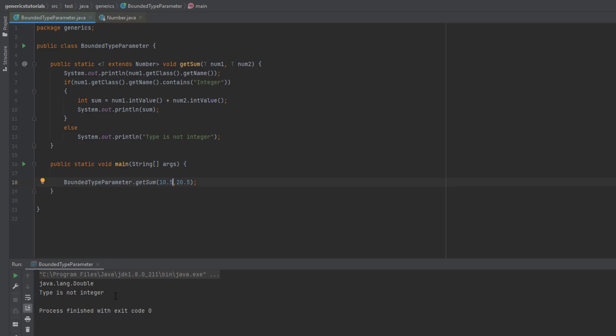So this is how we use bounded type parameters. This is really useful in real-time coding when you have your own classes and interfaces — you can restrict what type can be passed instead of passing T blindly. This is called bounded type parameters. One more example you need to understand is that we can pass multiple bounds.